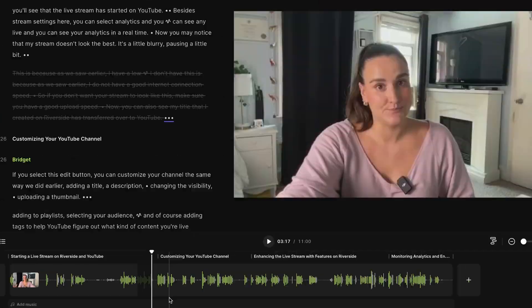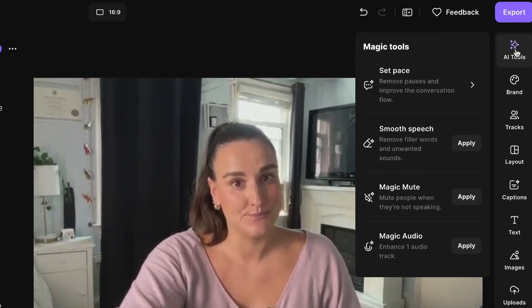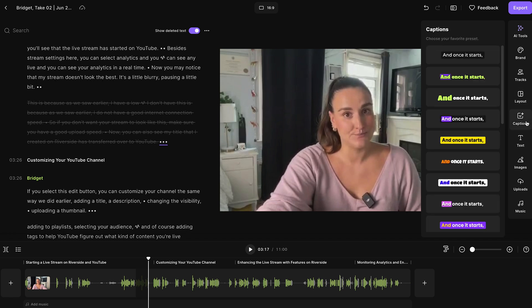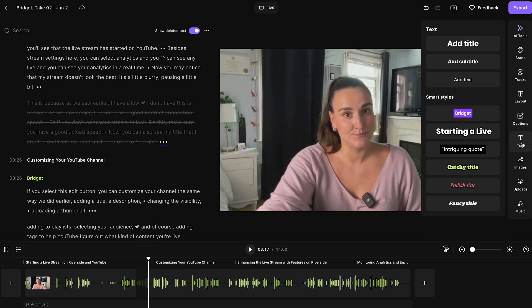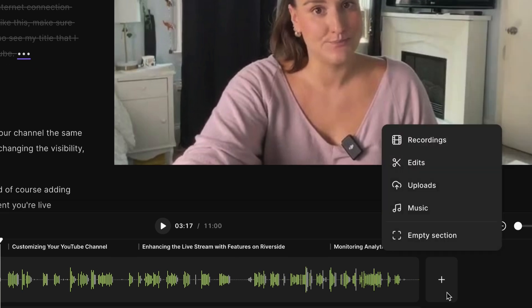You can also use AI tools to remove silences, remove filler words, mute people when they're not speaking, and enhance your audio with AI. You'll also find tools to brand your video, switch the layout of your recording, and add dynamic animated captions to improve accessibility and engagement. You can add text and image overlays throughout your video, and with the plus button on the timeline, you can insert past Riverside recordings, upload content, and add music to your recording.